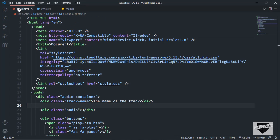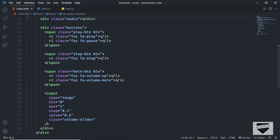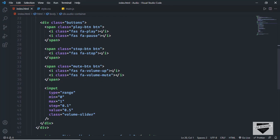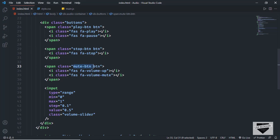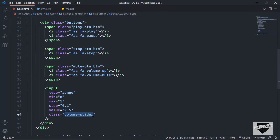Let's go to the HTML file and if we scroll down here, we can see we have these buttons and they have classes: play button, stop button, and mute button, and we also have this volume slider. So we're going to reference all these buttons inside our JavaScript file.